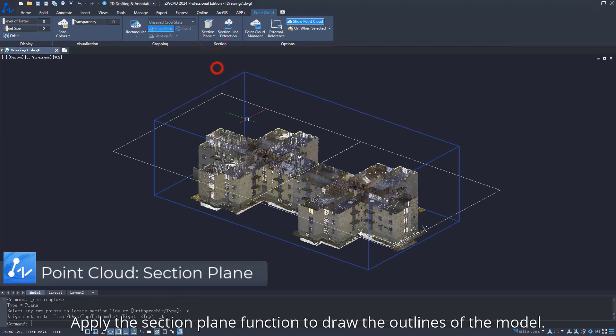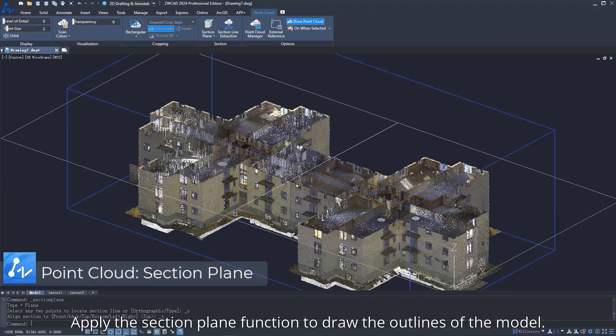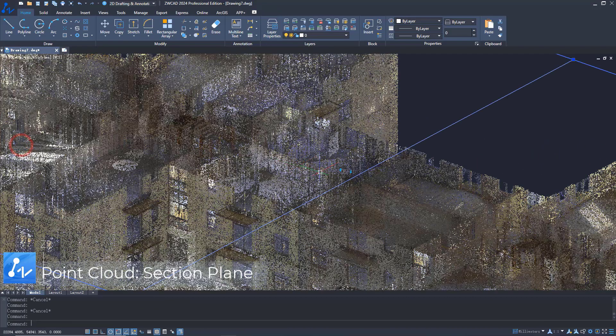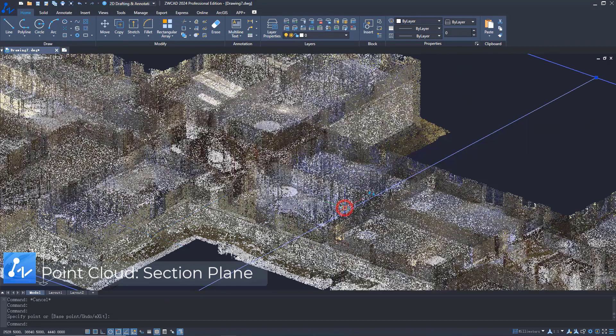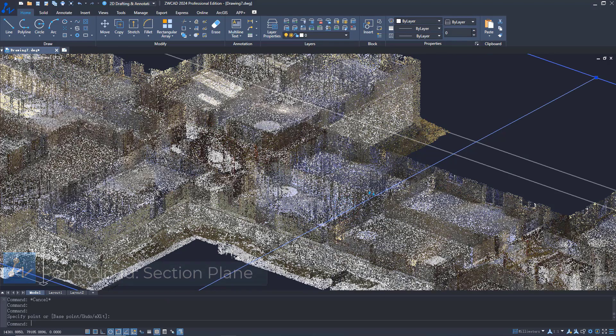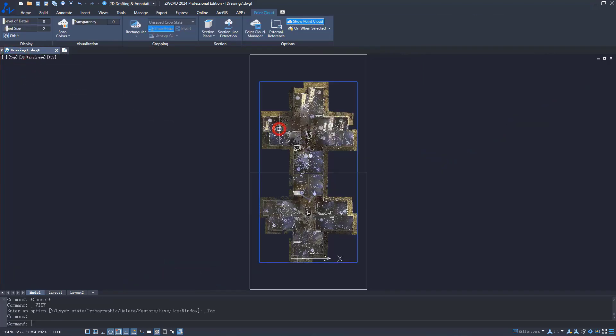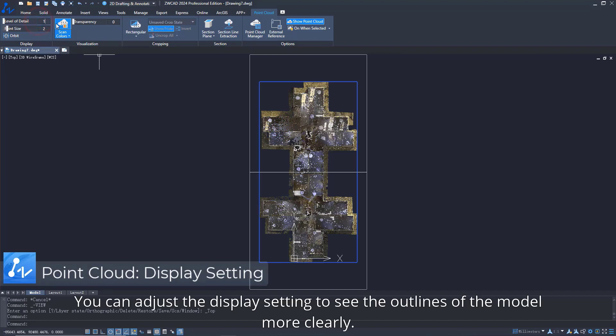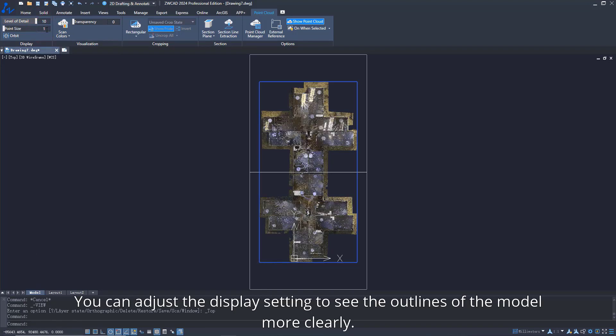Apply the section plane function to draw the outlines of the model. You can adjust the display setting to see the outlines more clearly.